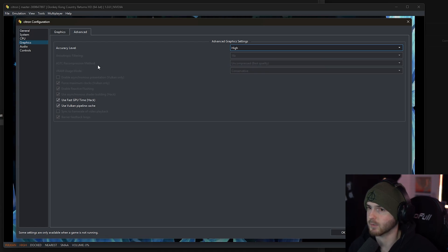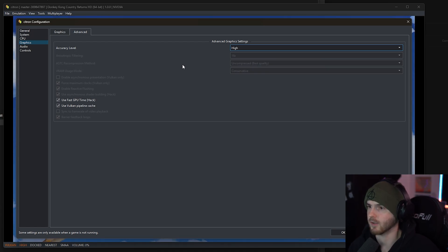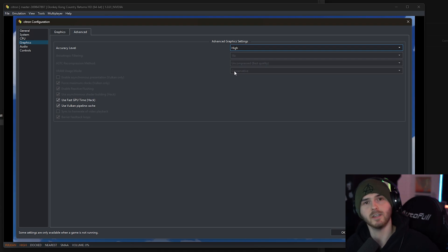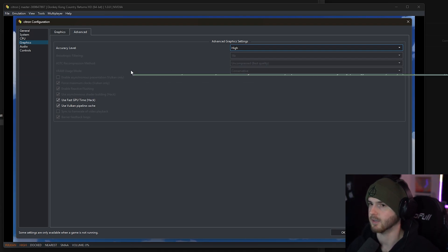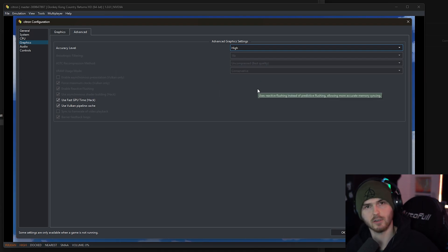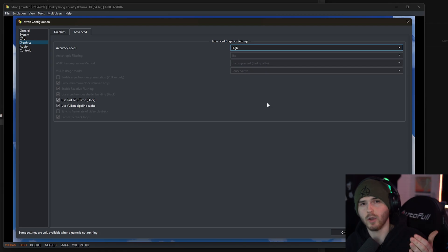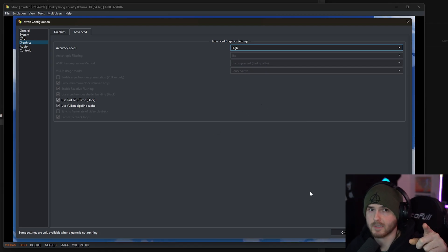And ASTC recompression method I'm gonna keep it on uncompressed. And VRAM usage, video memory basically usage, I'm gonna keep it on conservative, but you can try the more aggressive option if you're having FPS issues. Alright, back to the present me.